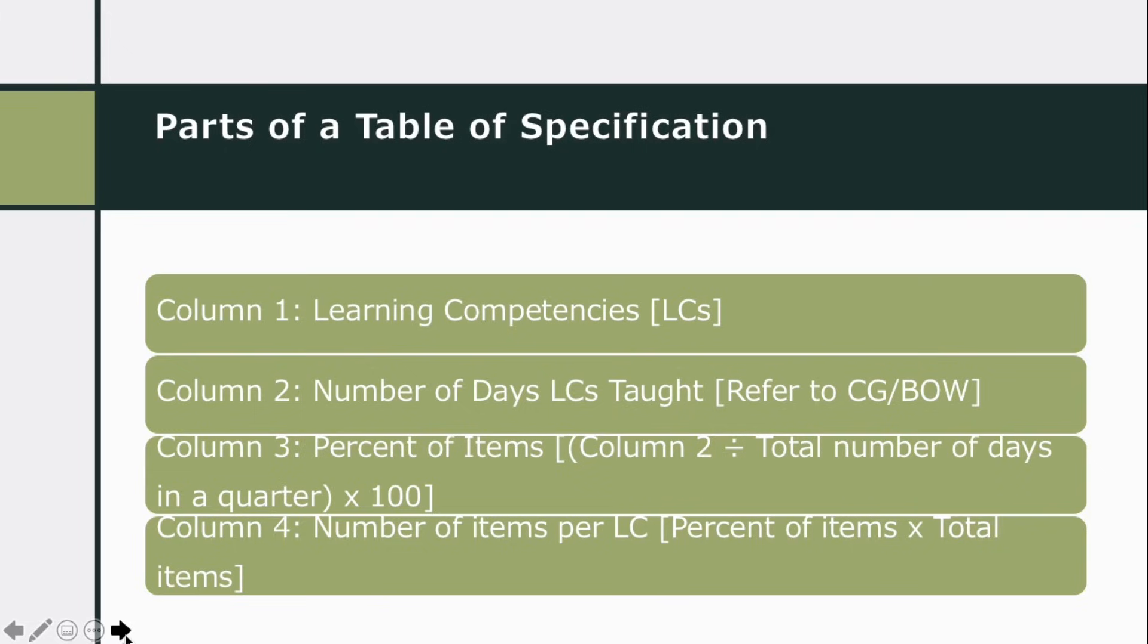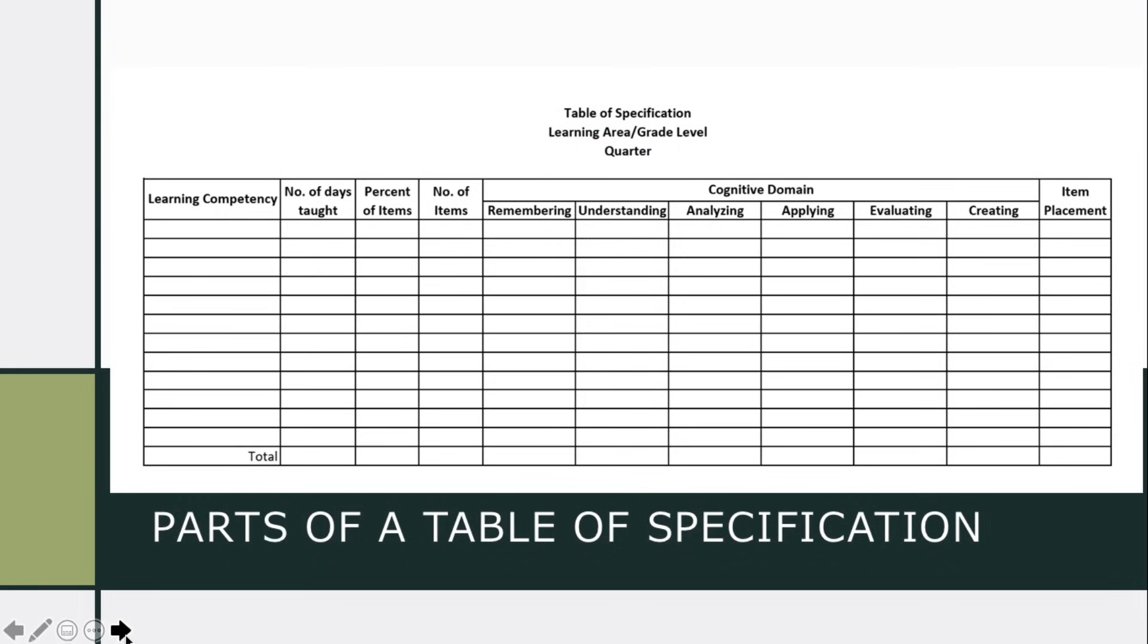And column 4, number of items per LC, percent of items times total items.